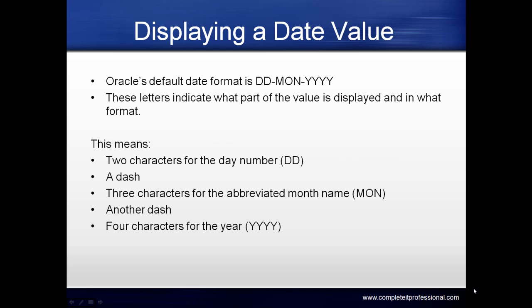The default date format for Oracle is DD-MON-YYYY. The letters indicate what part of the value is displayed and in what format. In this example, DD means two characters for the day number,